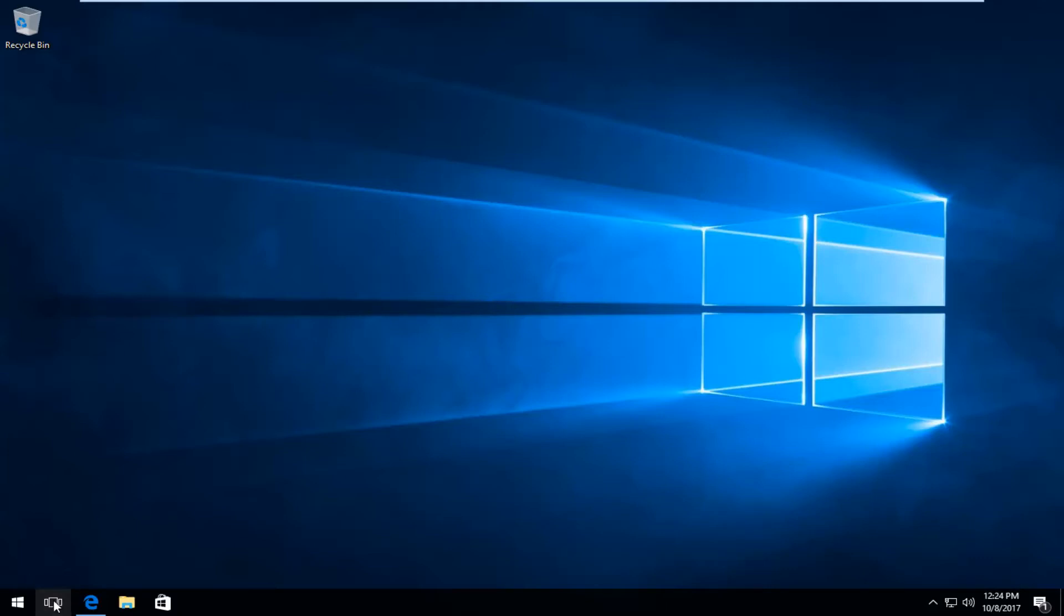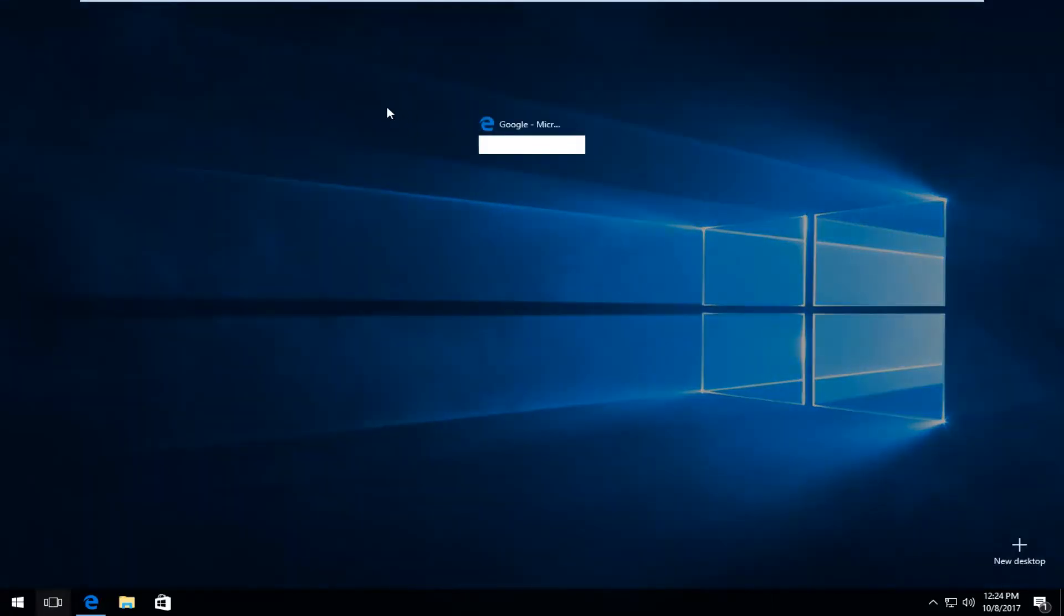Just left click on that one time and it will show you any open apps you have open on the screen.